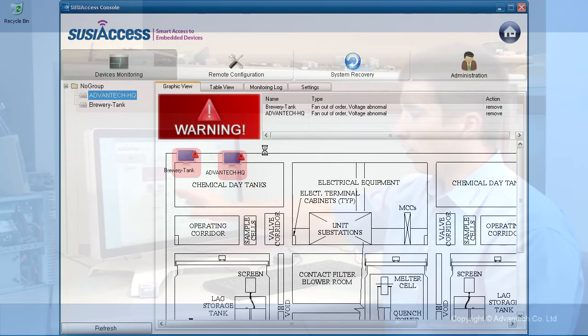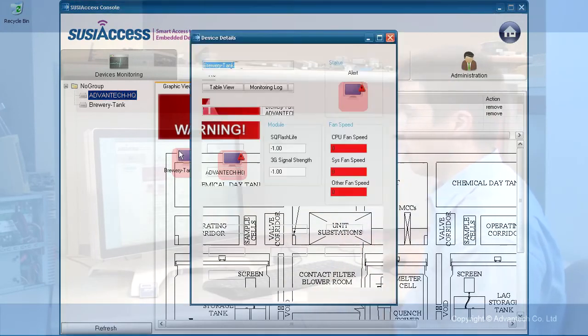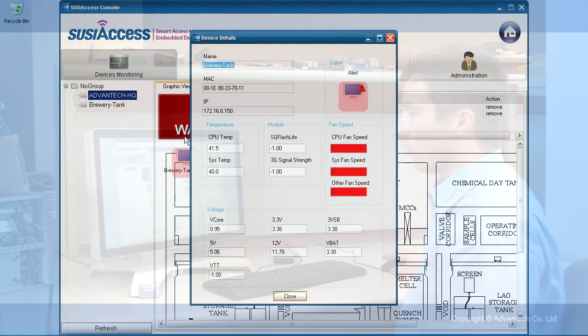Right now the two clients are red. I want to know why they are red with an exclamation mark. I just double-click.